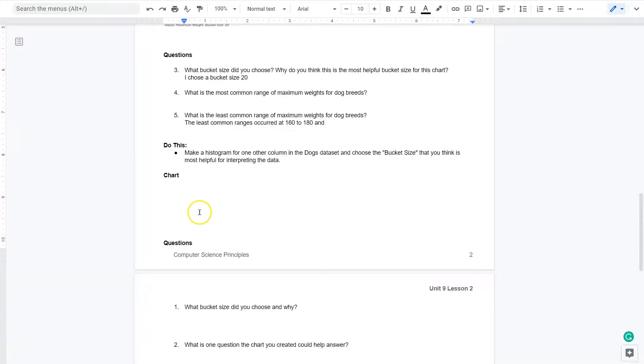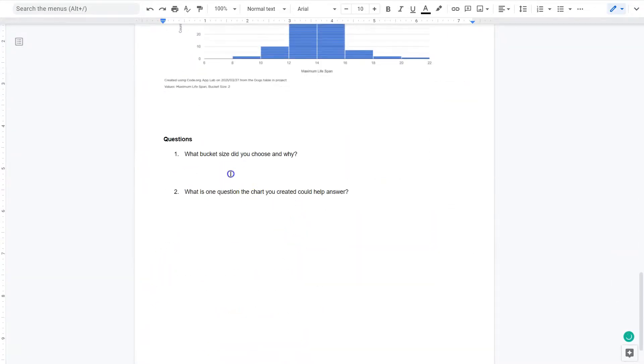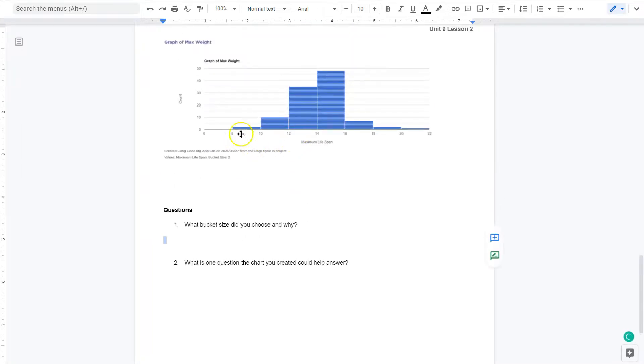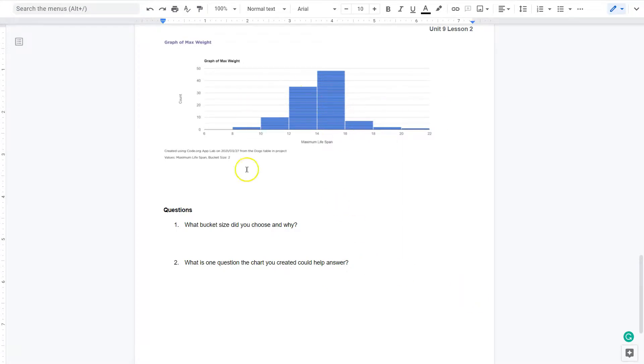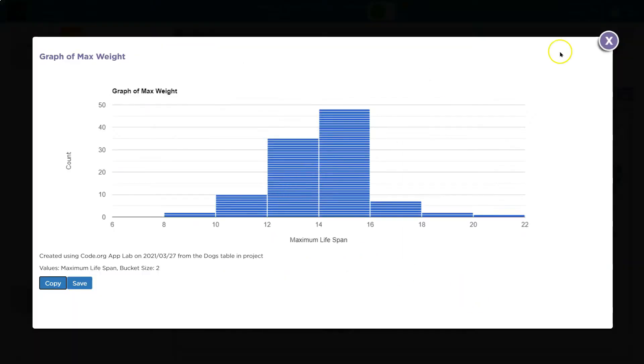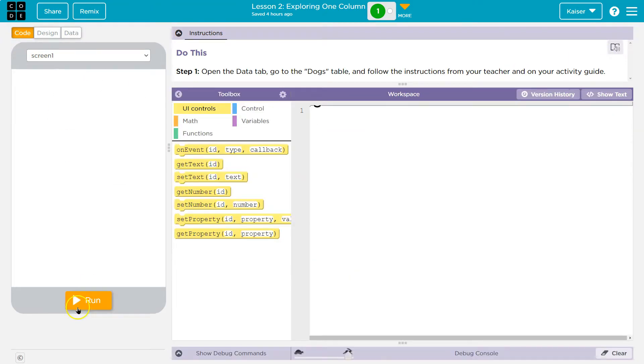And now what bucket size did I choose? Well I chose two because there's no gaps, it's nice to compare. What's one question the chart you created could help answer? If I'm looking for a dog that lives particularly long life. Well yeah. So you just want to think about how you can draw conclusions from this data. Cool and cool. So I believe we answered those questions.